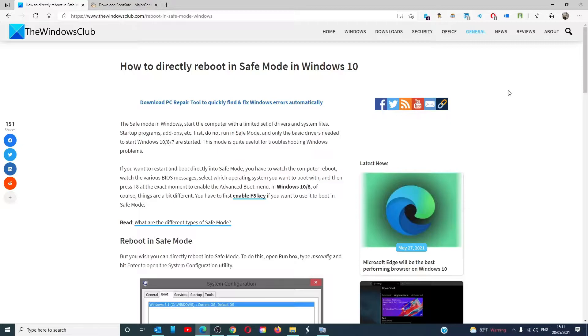Hello Windows Universe. In this video, we will talk about how to boot directly into Safe Mode on Windows 10. For a more in-depth look at the topic, we will link an article in the description down below.